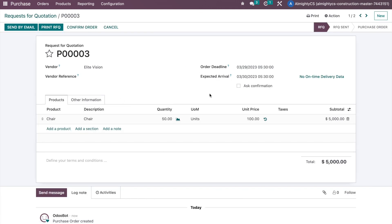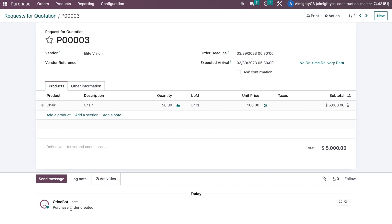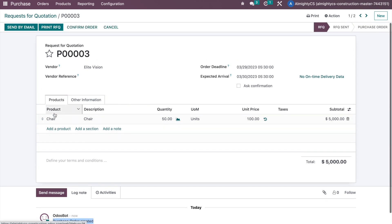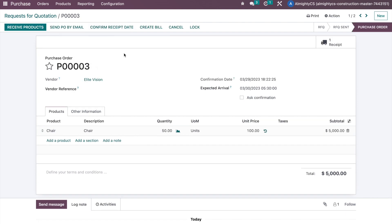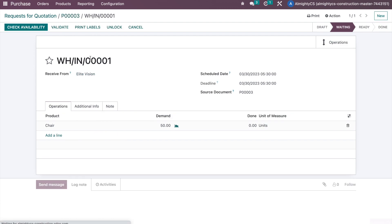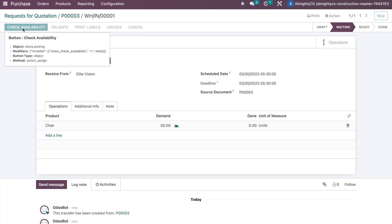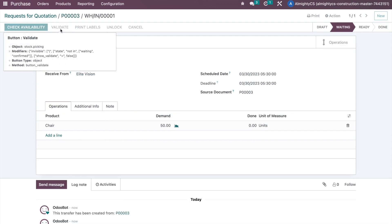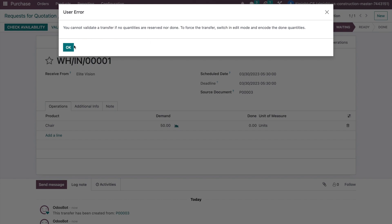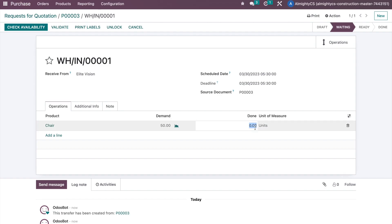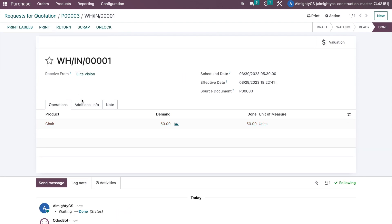Going back to the Purchase menu, we can see that the system has created a purchase order for 50 quantity of this product, which is exactly what we configured. Let's confirm this order and receive the products from the vendor — we validate the receipt of 50 quantities.